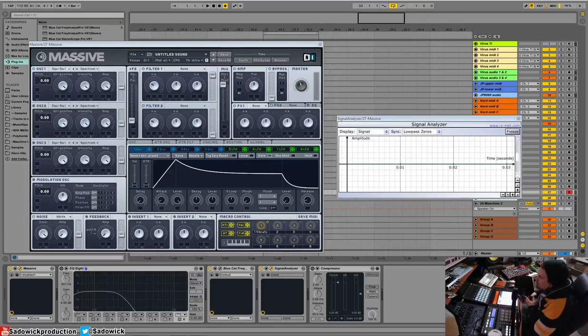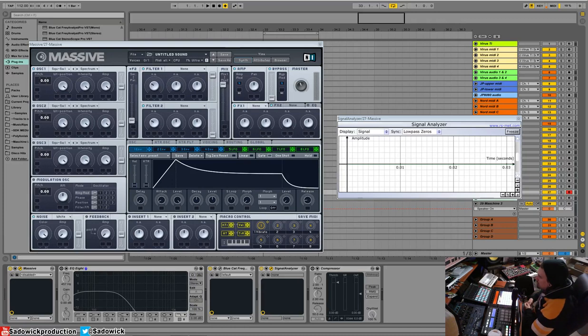Hey, what's up guys? We are back and we're going to be going over our envelopes, an envelope in our modulation section.